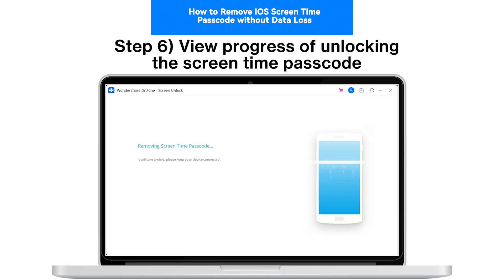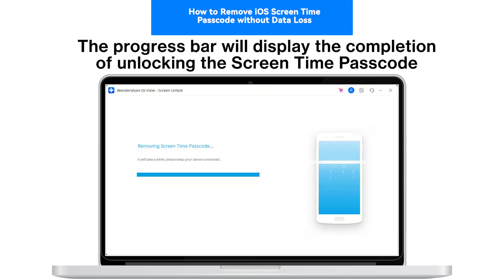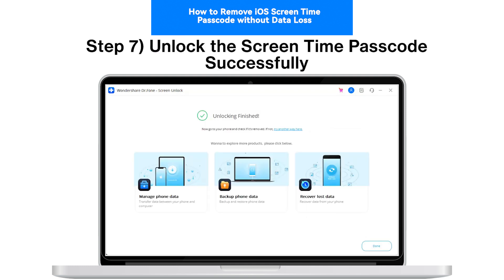Step 6: View the Progress of Unlocking the Screen Time Passcode. The progress bar will display the completion of the process of unlocking the Screen Time Passcode.